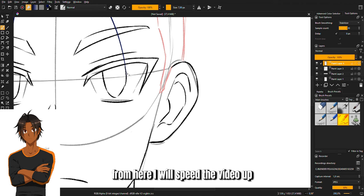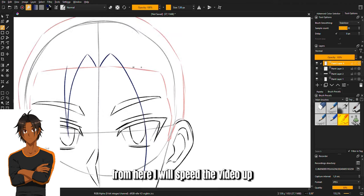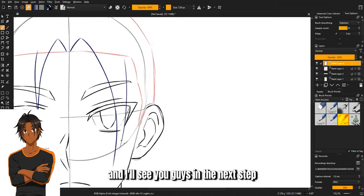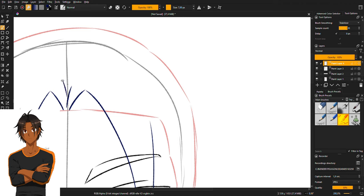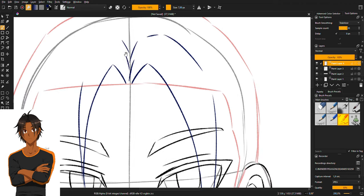From here, I will speed the video up and I'll see you guys in the next step.